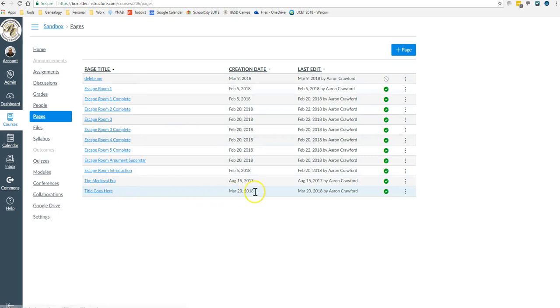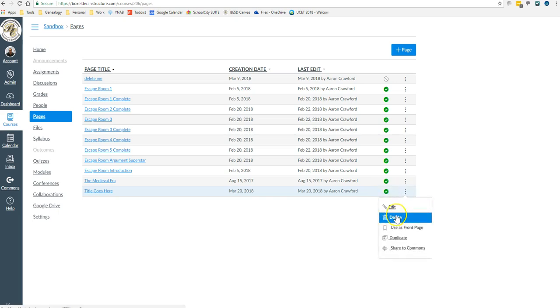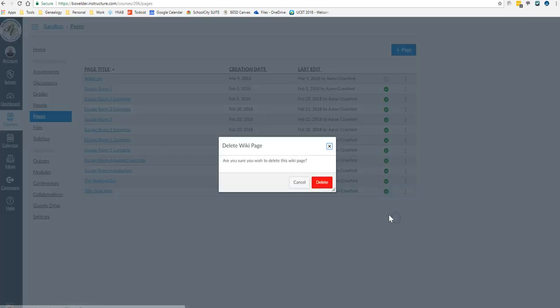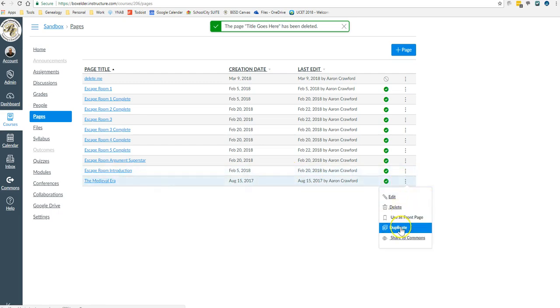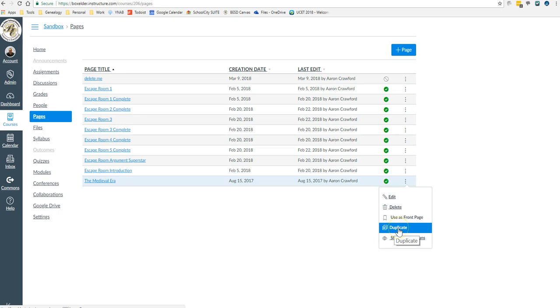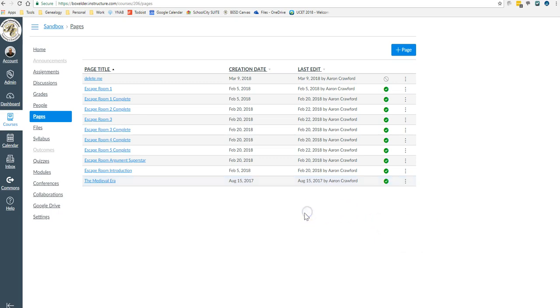And where it says title goes here, I'm going to find that one. I can unpublish it here or publish it here. I'm just going to hit delete and get rid of it. Notice there's also a duplicate option. It's a good idea to have your pages be similar to each other. And so that duplicate option is very handy for that.